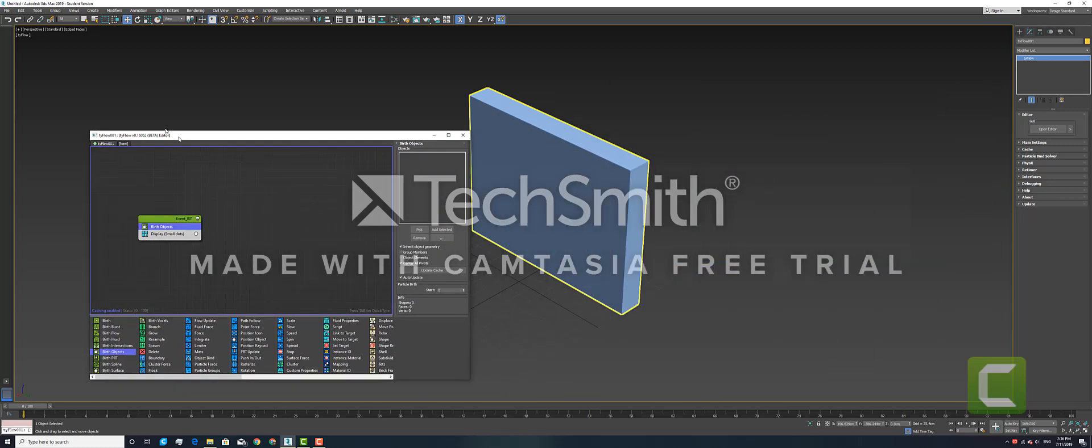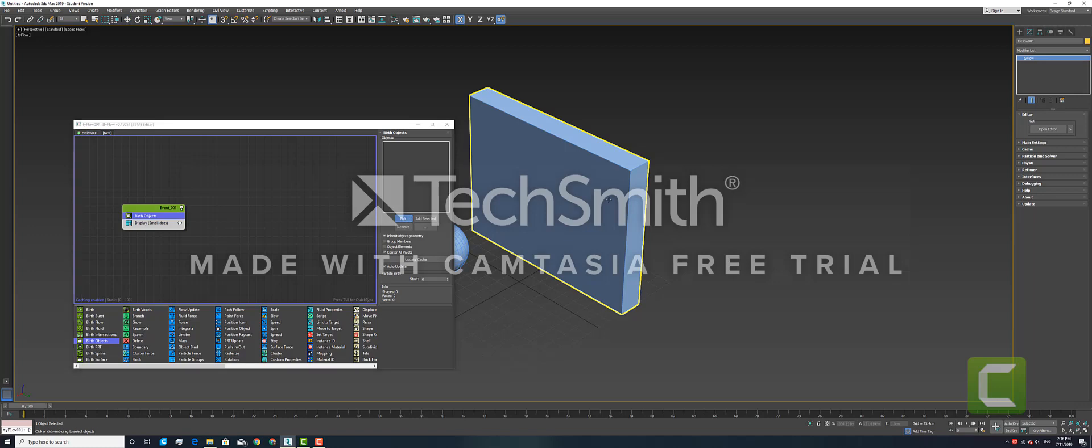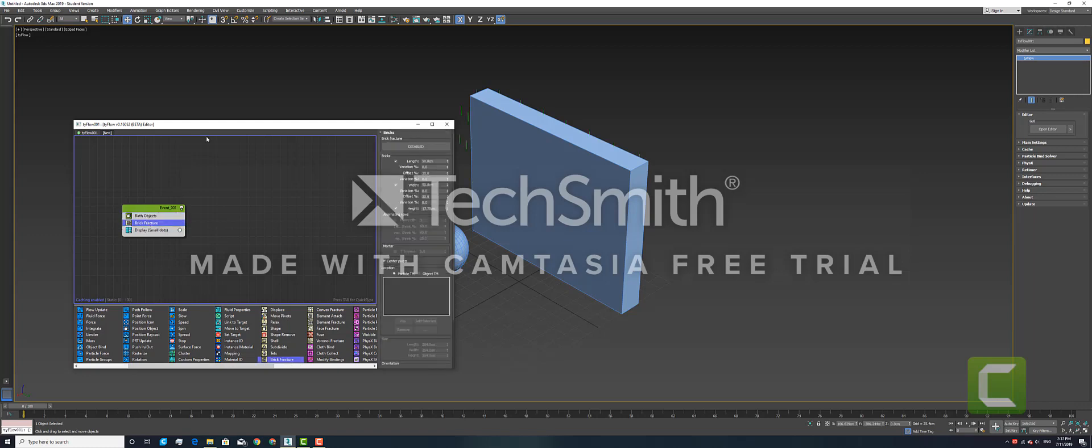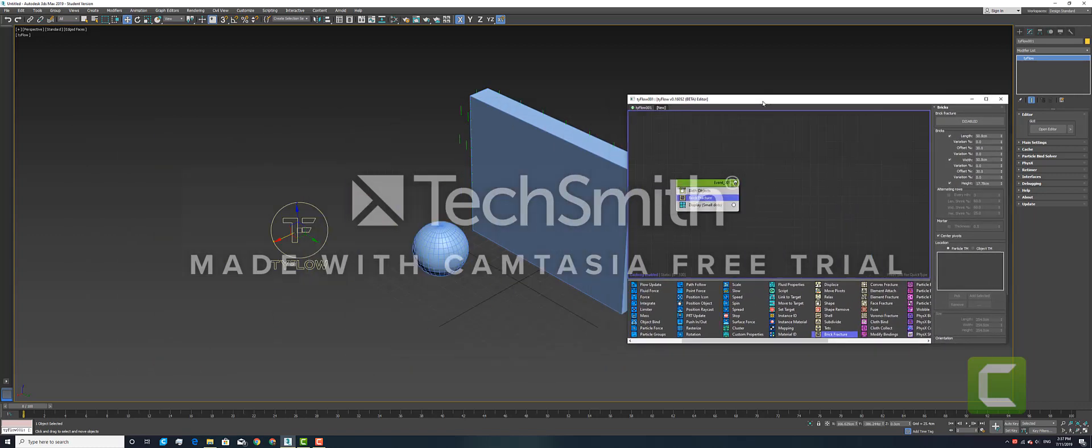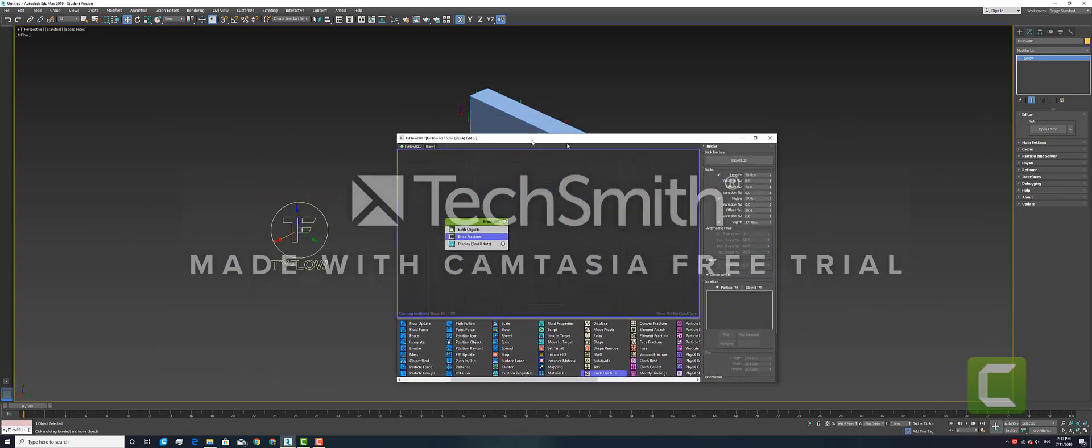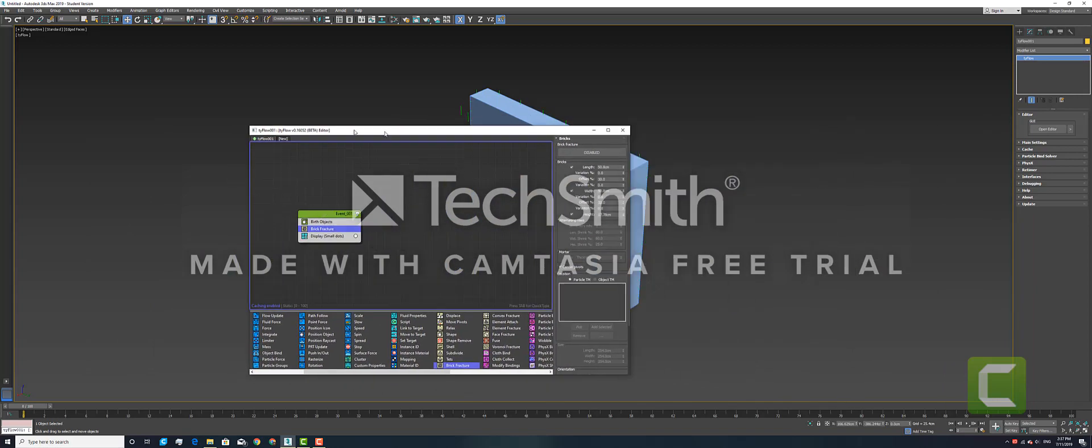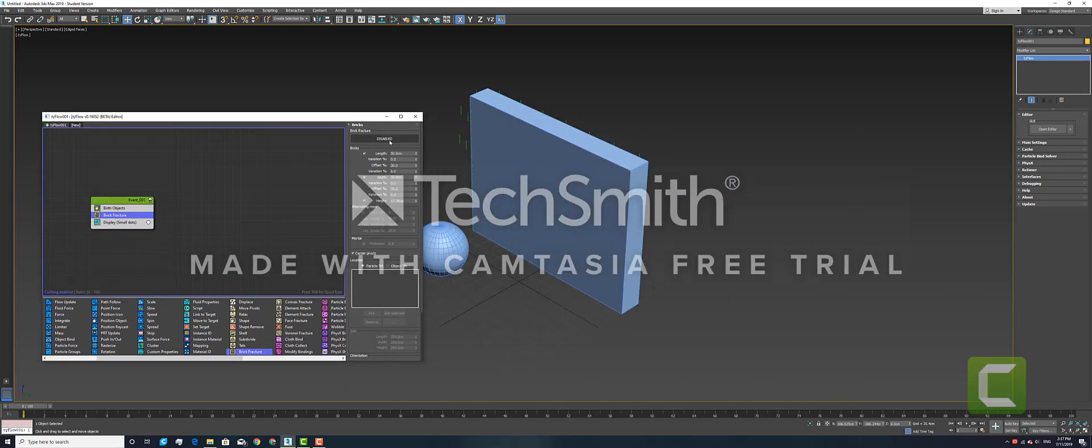In our objects, pick the wall. We also want the fracture pattern to be a brick fracture, so we will load that in under Birth Objects. We also need to enable the function, and as you can see.